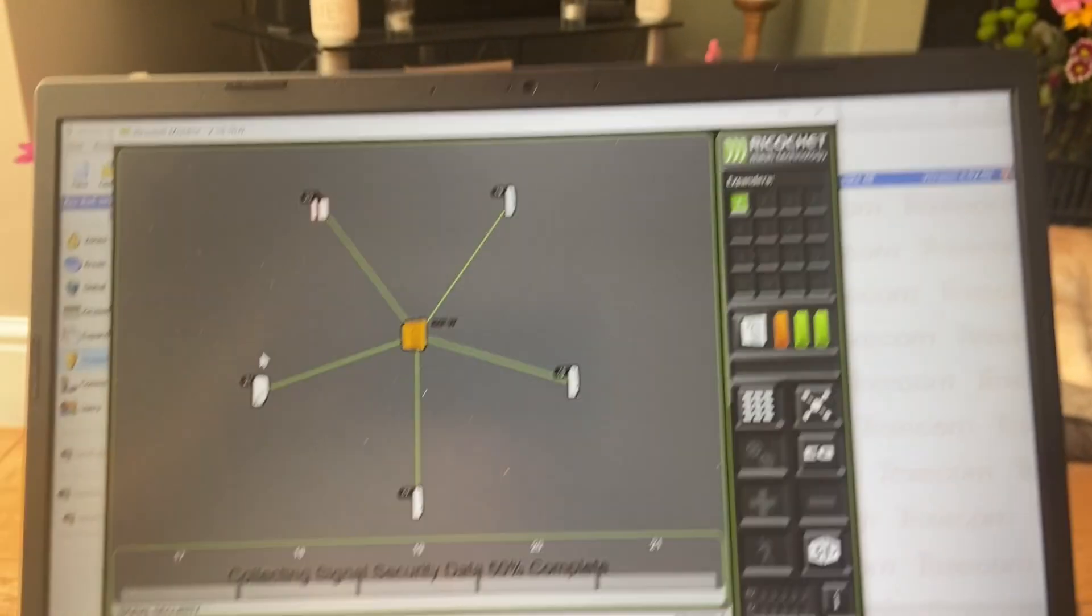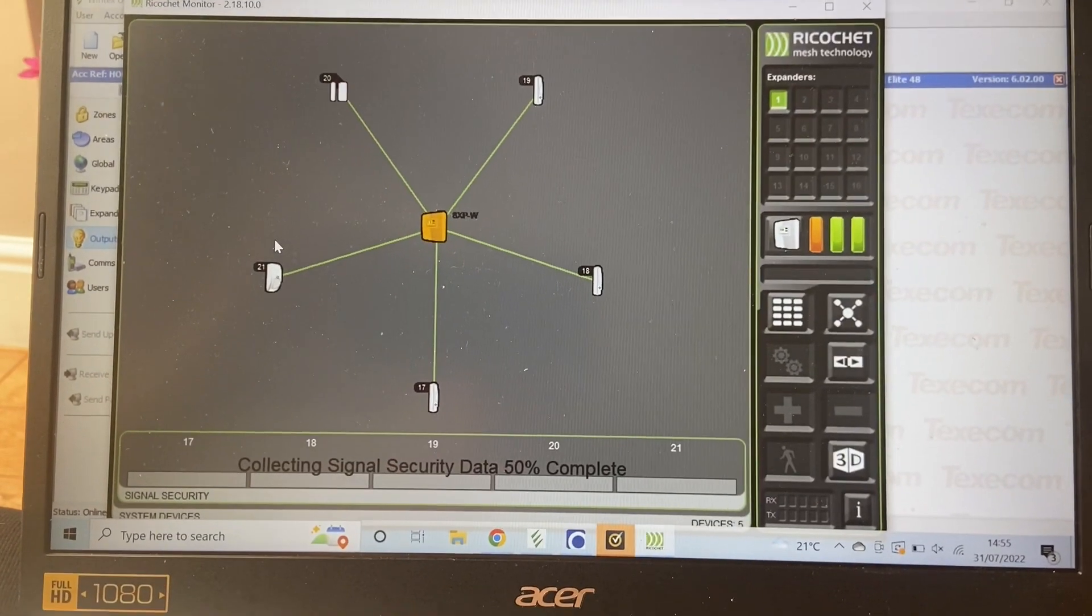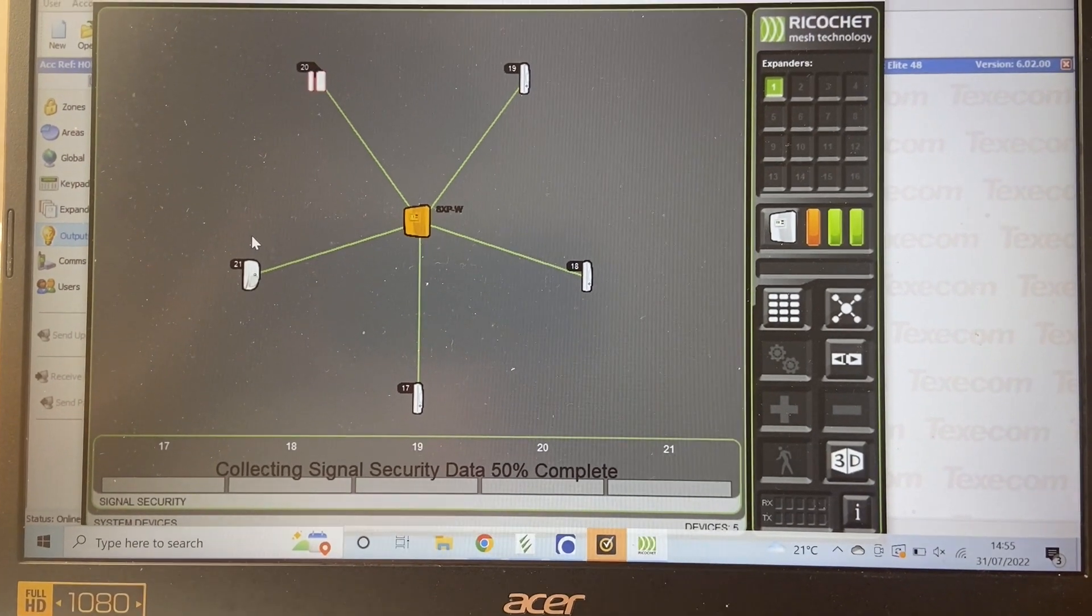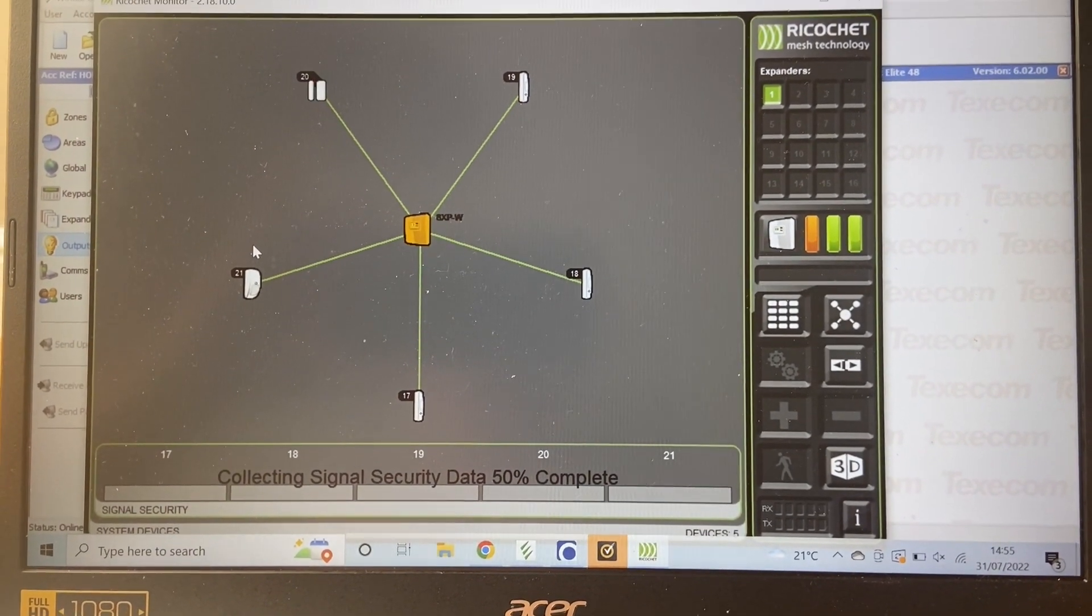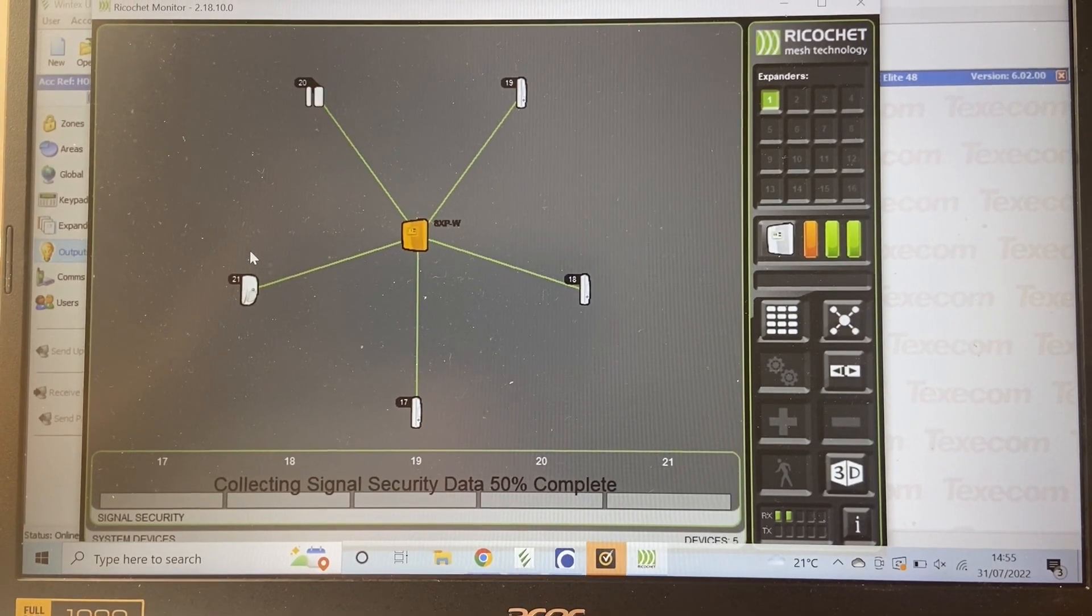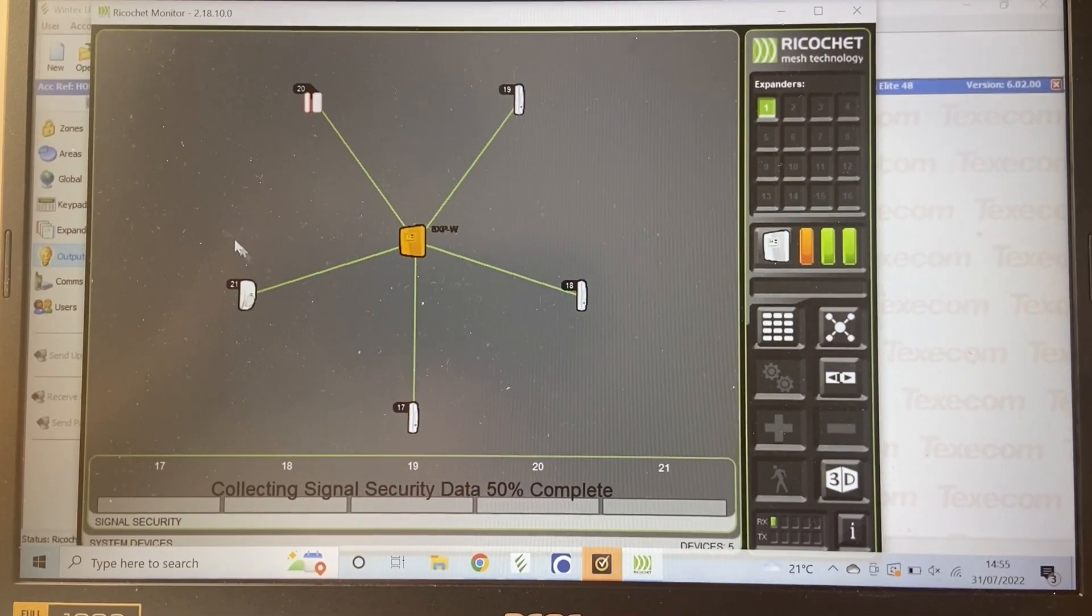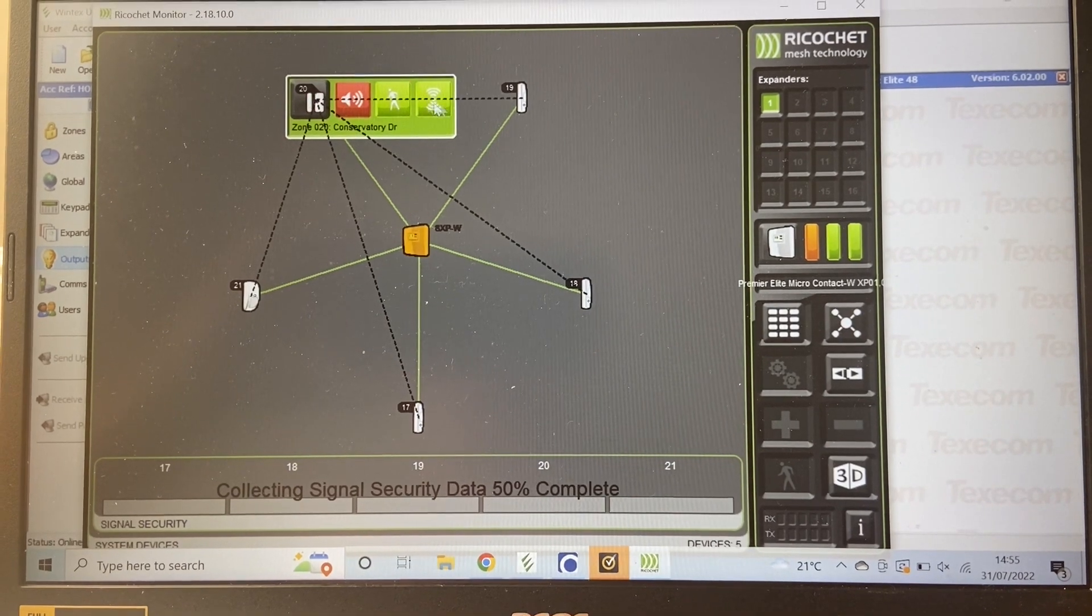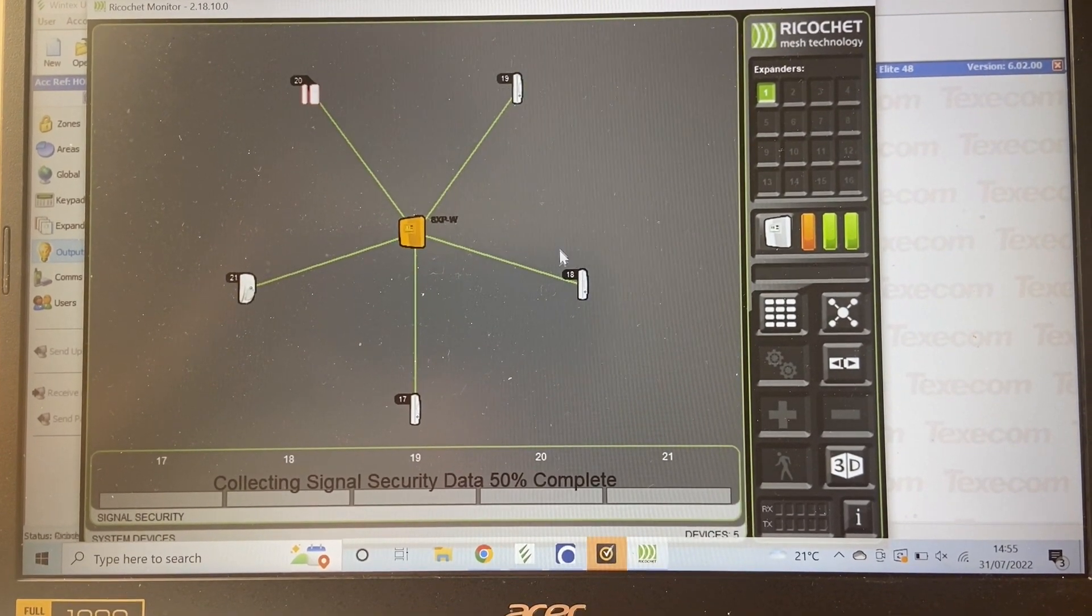To get the matrix working, you do have to take the lid off the receiver, and that puts it into learn mode. Then you put your Texicon Wintex software onto it with your Ricochet software within the Wintex, and this is what you can see at the moment on my screen.